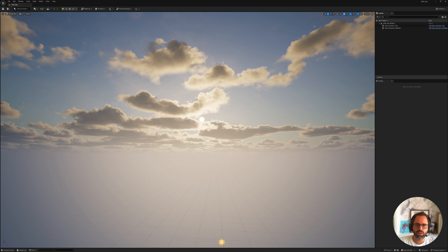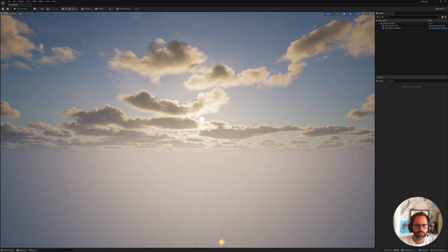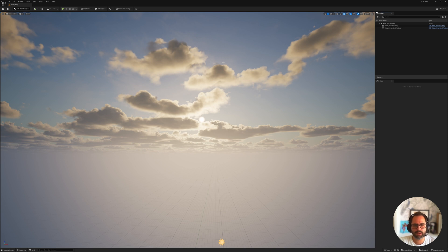He said, what would be really cool is if we could just render an HDR from the engine and then upscale and enhance that. And got me thinking, and after a few tests, I managed to make it work, so I'm here to show you how you can do that.